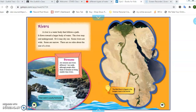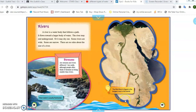Moving on to rivers. A river is a water body that follows a path. It flows toward a larger body of water. The river may end underground, or it may dry out. Some rivers are wide and some are narrow — wide means kind of thick, and narrow means kind of skinny. There are no rules about the size of a river. On page 18, there's a special fact about streams: streams and rivers are not really different, although people often think of streams as being smaller than rivers. River water is usually freshwater. Here is an example — this is the Nile River in Egypt, on page 19. The Nile River in Egypt is the longest river in the world.